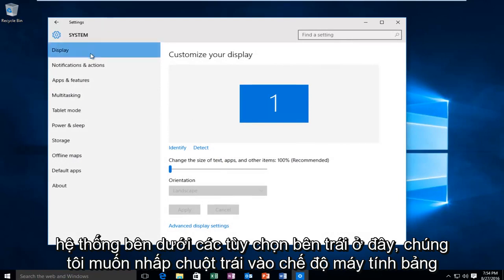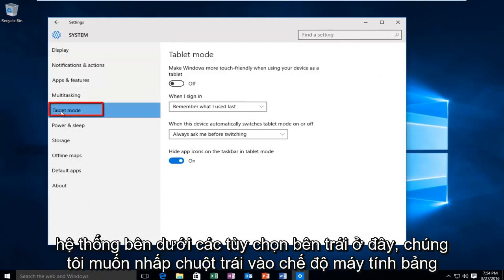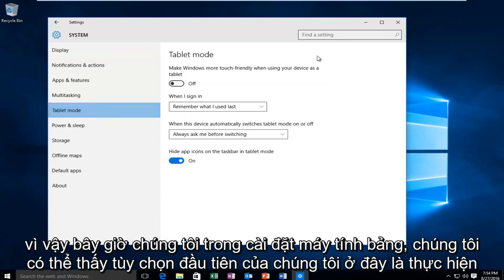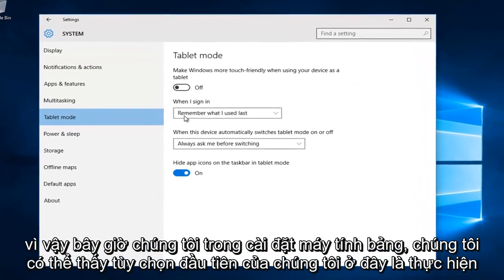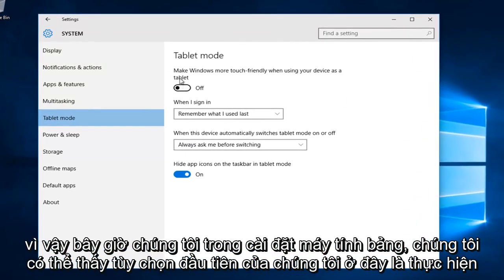Under the left side options here we want to left click on tablet mode. So now we are under the tablet settings.